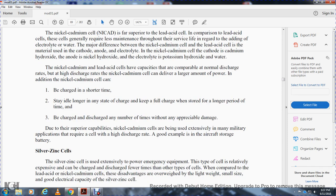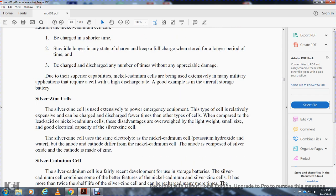The nickel cadmium cell has capacity comparable to the lead acid cell at normal discharge rates, but can also deliver a large amount of power in a short time. Additionally, the nickel cadmium cell can be charged in a short time, stay in any state of charge, hold a full charge for a longer period of time, and be charged and discharged any number of times without appreciable damage. Due to these superior capabilities, nickel cadmium cells are used extensively in military applications requiring high discharge rates, such as aircraft storage batteries.